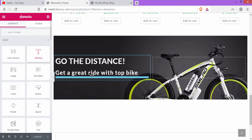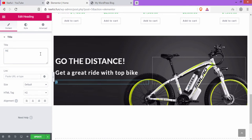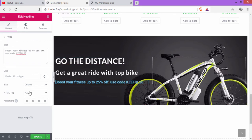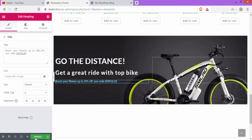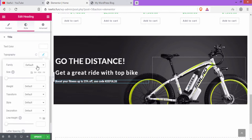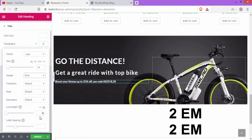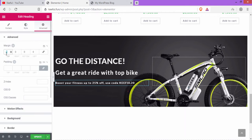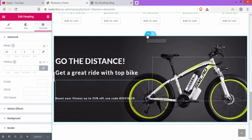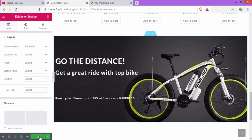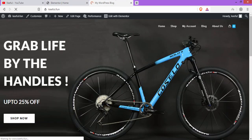Add another Heading element and write 'Get a Great Ride with Top Bike'. Set HTML tag to H3. Go to Style: text color white, font family Lato, size 30px, weight 700, transform uppercase, line height 1.3em, letter spacing 2em. Click Update. Add a third Heading with text 'Boost Your Fitness Up to 25% Off — Use Code KIFUL20'. Set HTML tag to Paragraph, text color white, font Lato, size 14px, weight bold, letter spacing and line height 2em. Go to Advanced, add 80px margin top. Click Update.